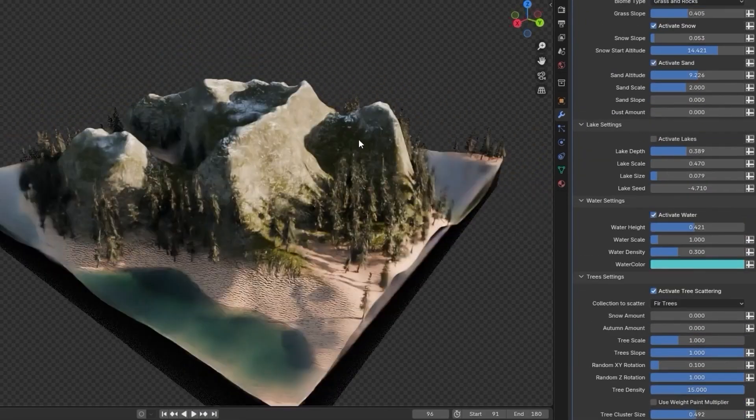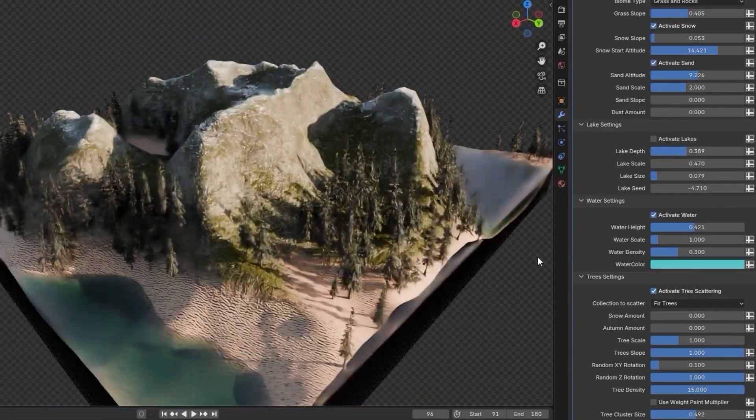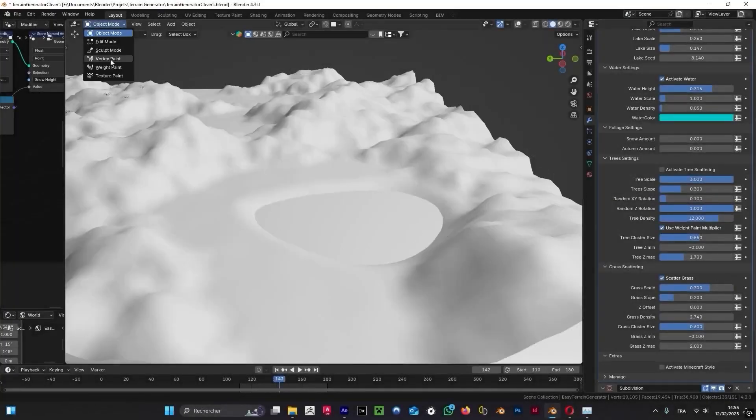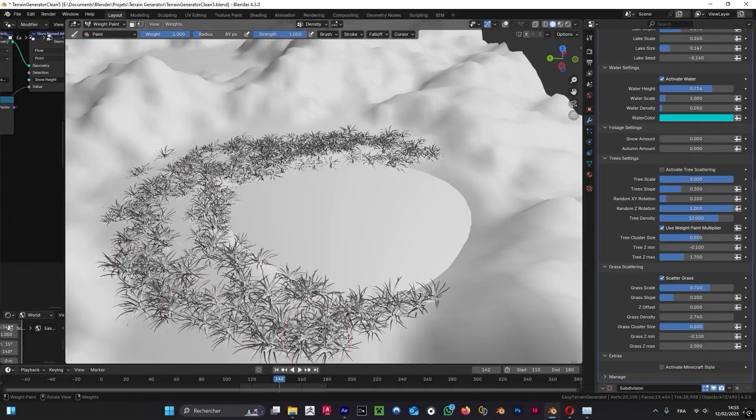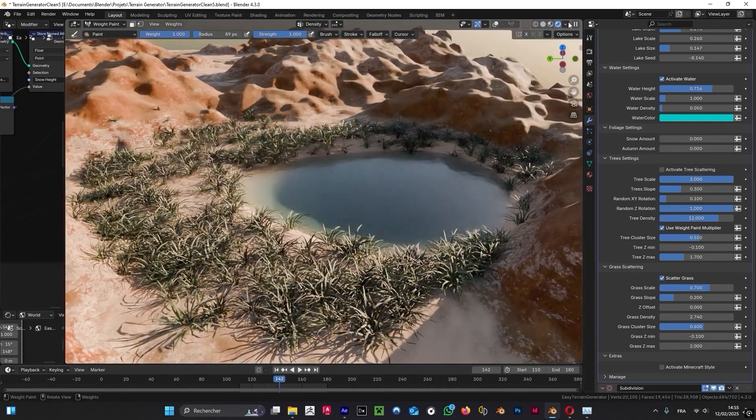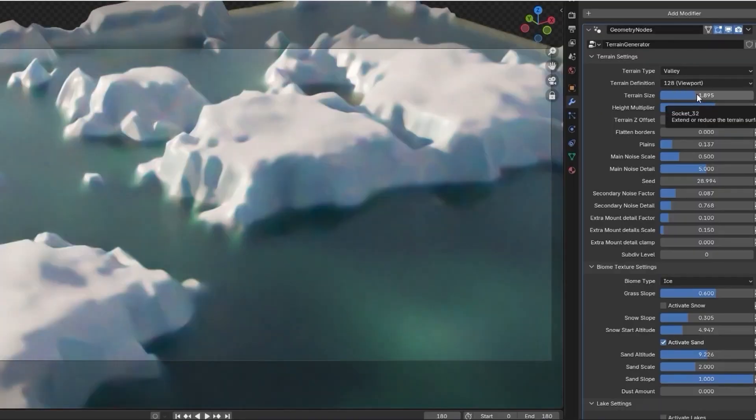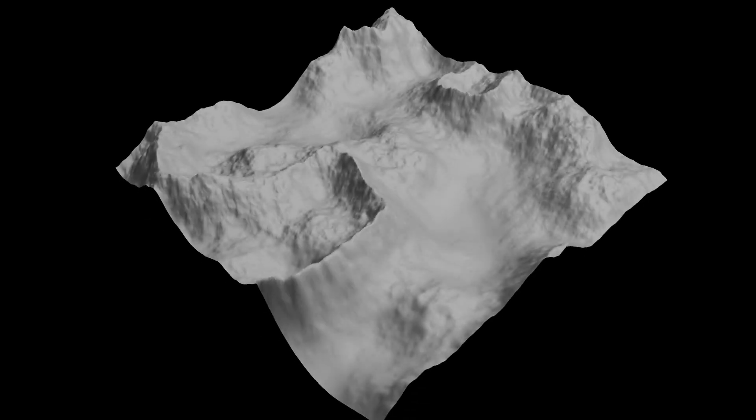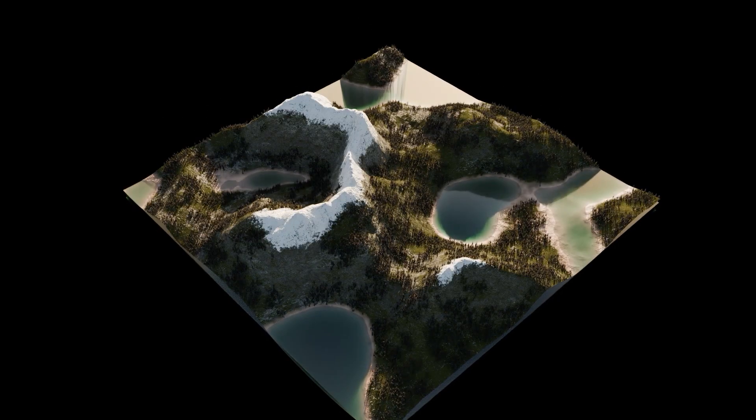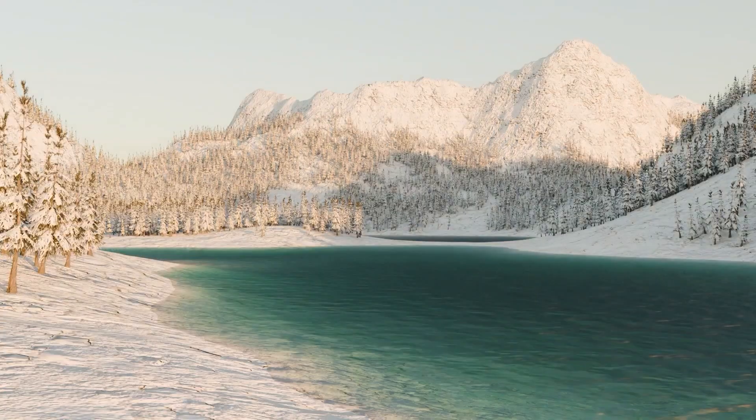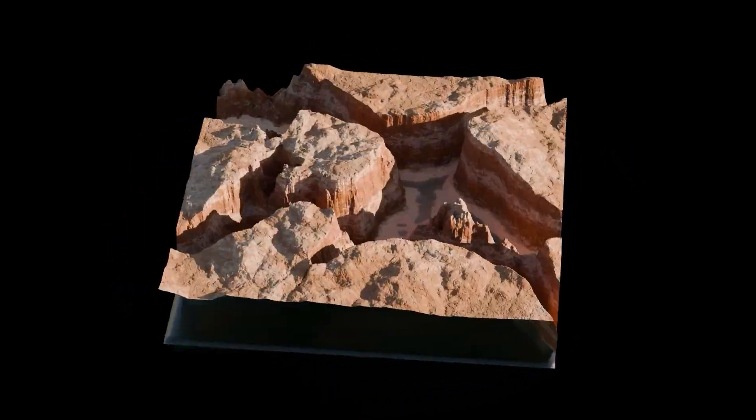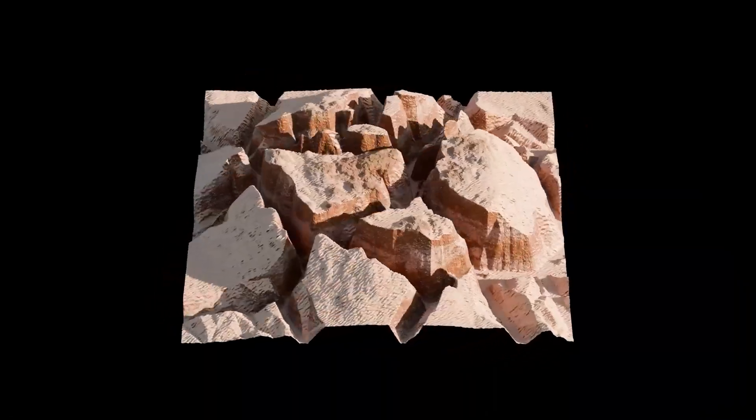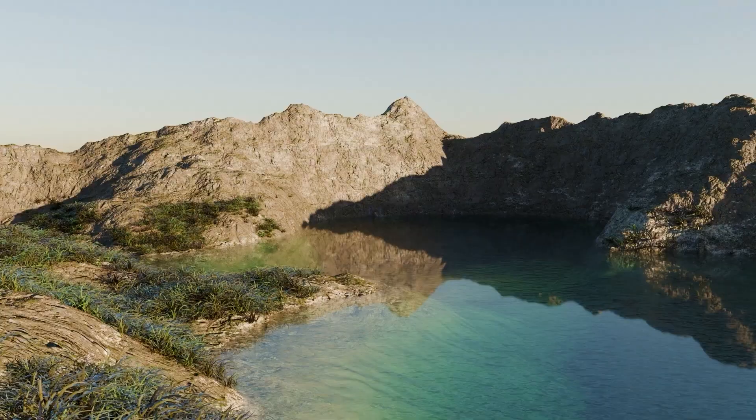Choose your base shader and make it unique. Add sand or snow, change the maximum slope on which it appears, and much more. Add realistic and customizable water. Change its level, color, or volumetric density. Add lakes and control seed, expansion, depth, and you can activate tree and grass scattering to add life to your scene. Control the scale, density, maximum slope or altitude, and more.